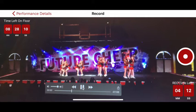To record the routine and performance, on this screen you will now see a red button on the right-hand side. This is to start and stop the recording.